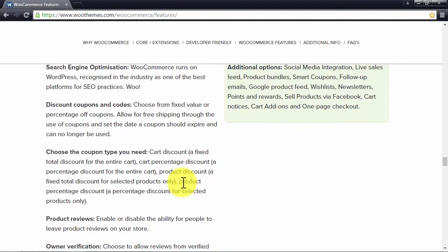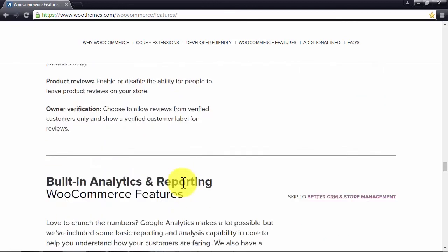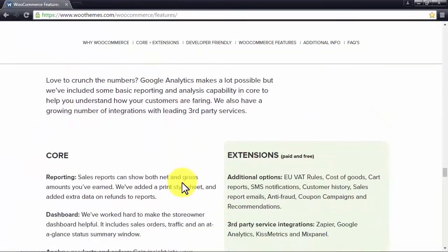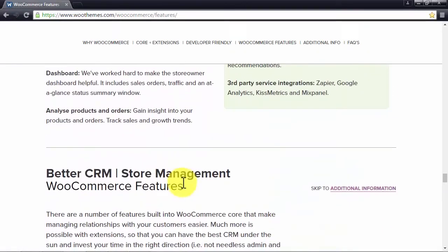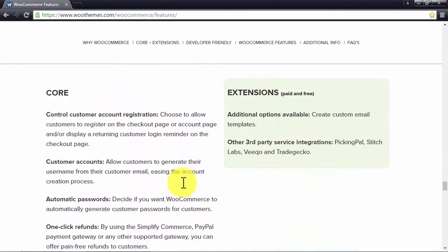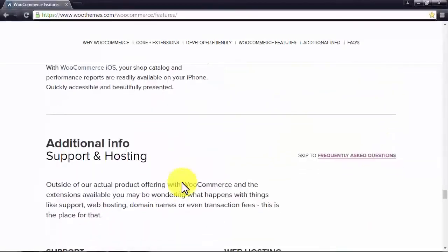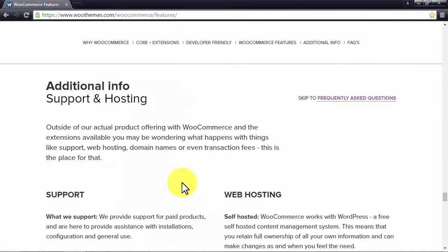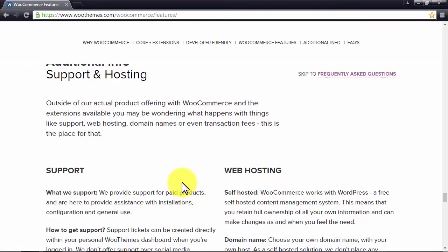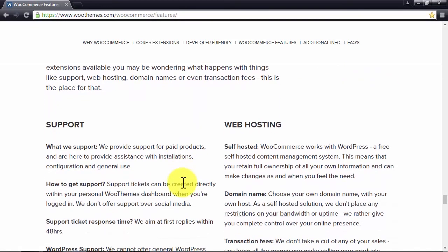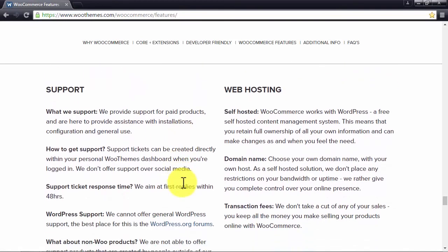The great thing about managing your eCommerce store from WordPress is that it is self-hosted, which means that you won't run into bandwidth issues and you can choose your domain name on the platform. The best part of it all, it is free. Yes, using WordPress with WooCommerce is completely free, so you will not have to pay monthly or yearly fees for all these features.